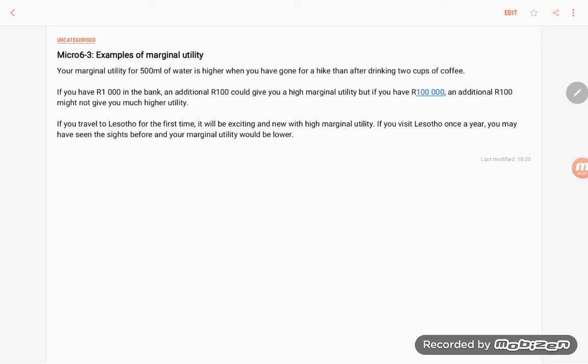If you travel to the city for the first time, it will be exciting and new and you will have a high marginal utility from the visit. If you visit the city once a year, you may have seen all the sites before and your marginal utility would be lower.